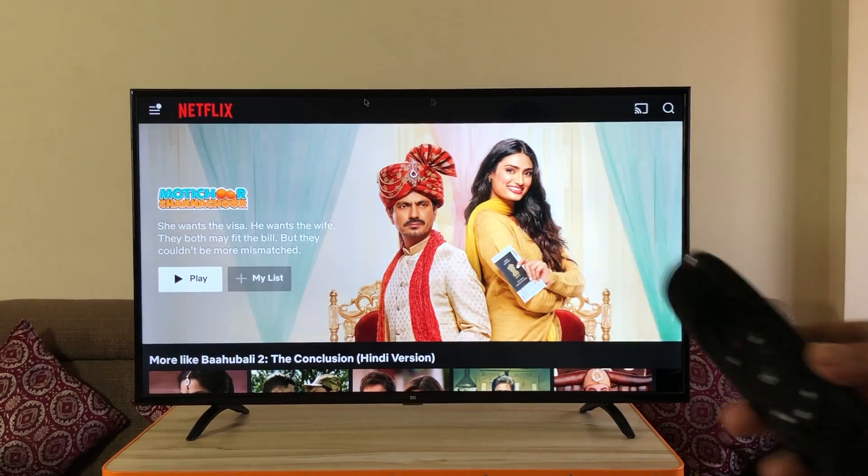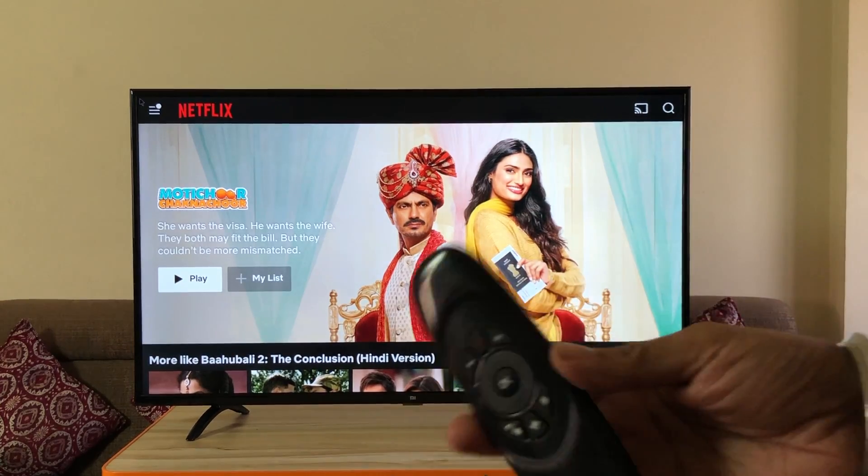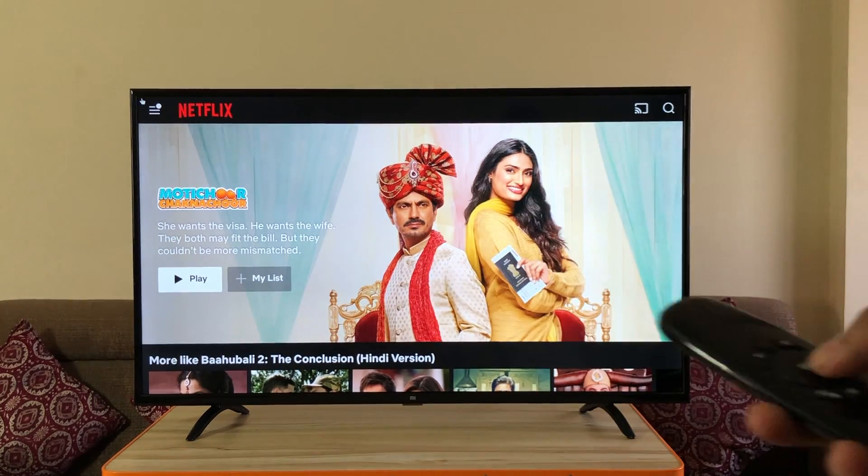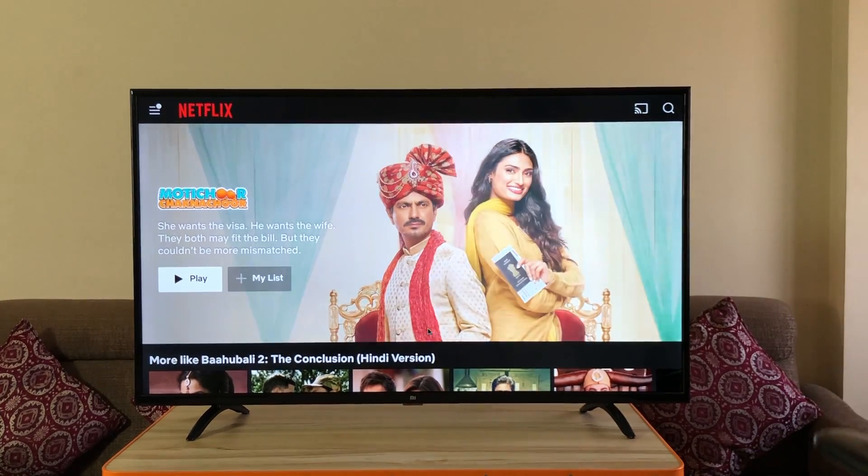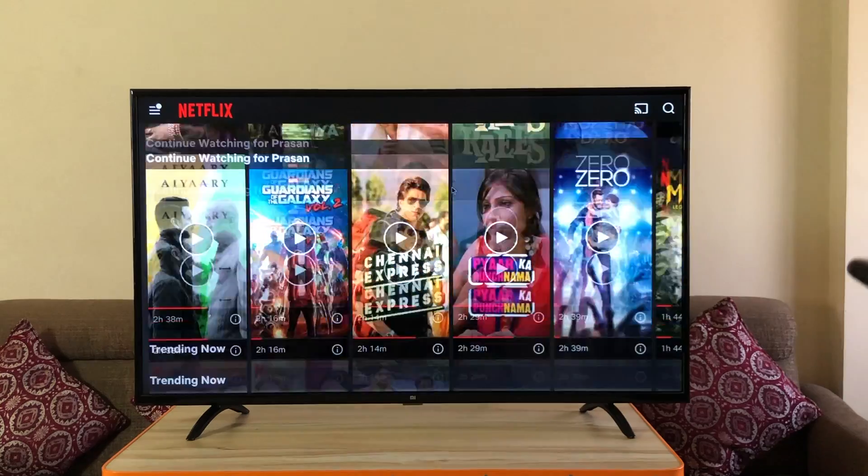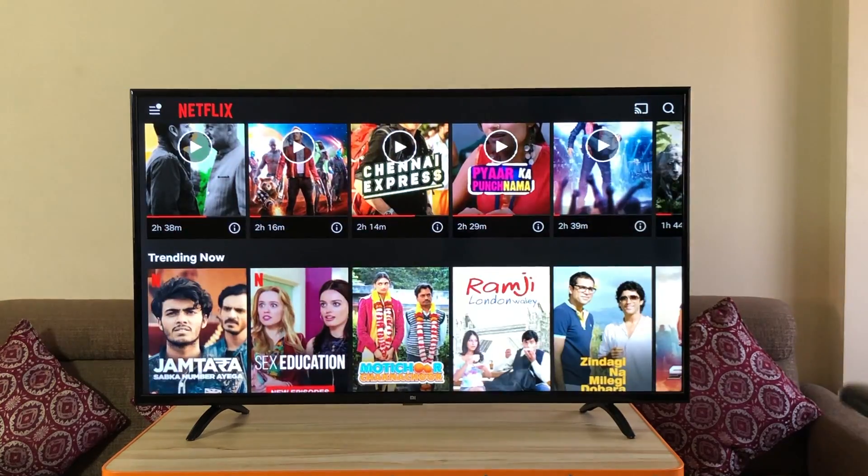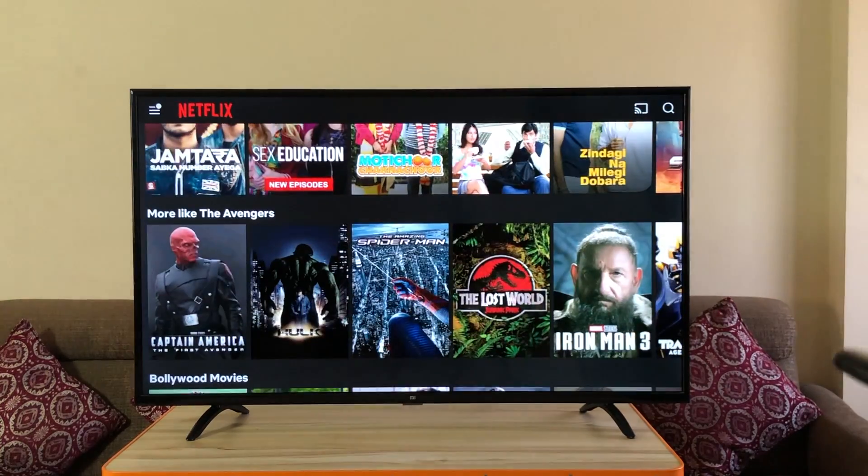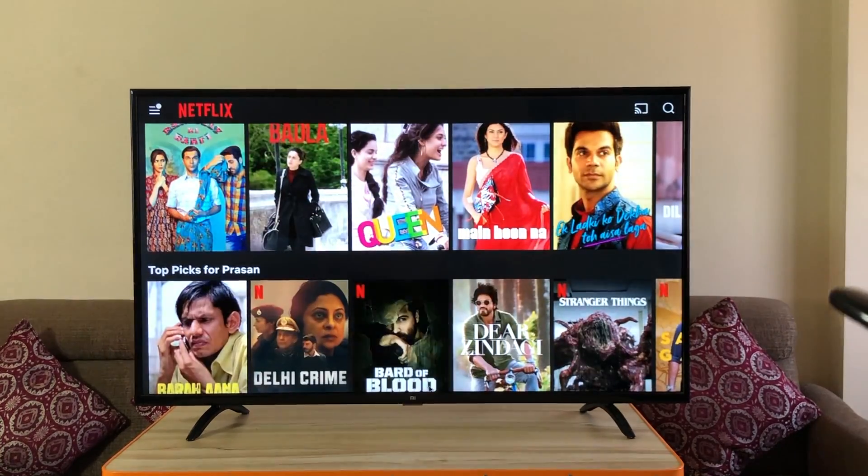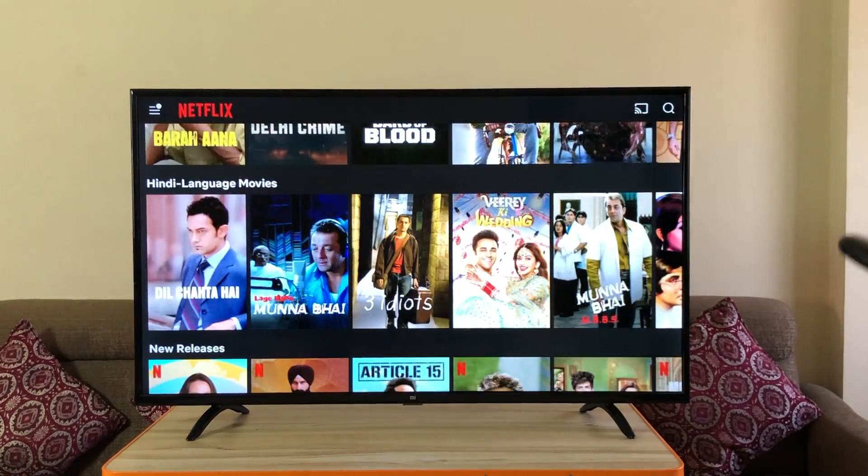Now the only catch with the Netflix app is that you're going to need an air mouse remote or a regular computer mouse to use this app. In some cases the Mi TV remote works but it just becomes a lot more easier with this.